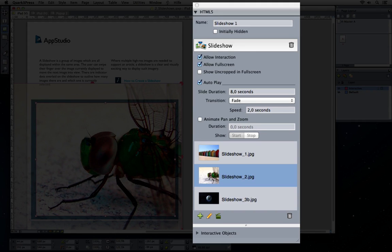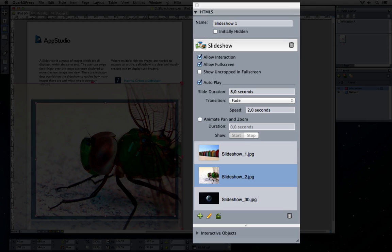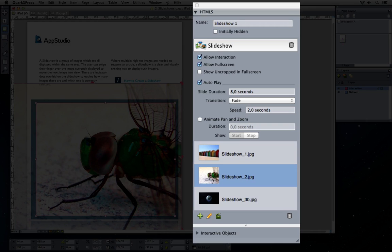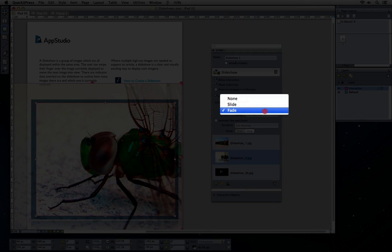When you also check Show uncropped at full screen, the image will be shown uncropped when being in full screen, while showing the cropped image when showing on the layout page. Choose AutoPlay to automatically advance the slideshow and choose from three transitions between the slides.